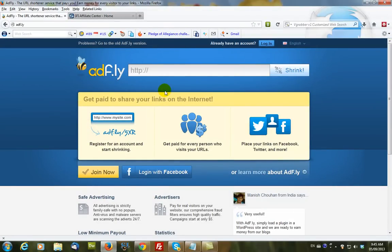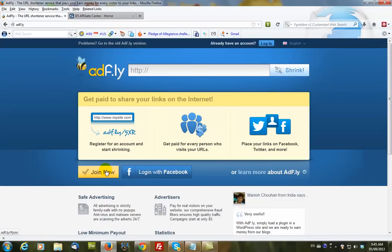At this point, if you haven't joined AdFly, you would click here and join. However, we've already joined, so we're just going to log in.